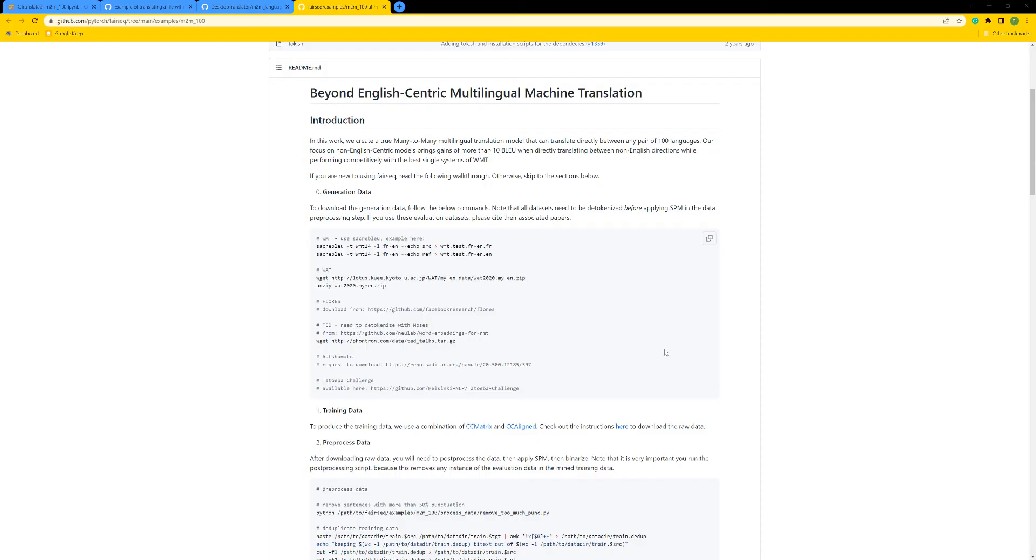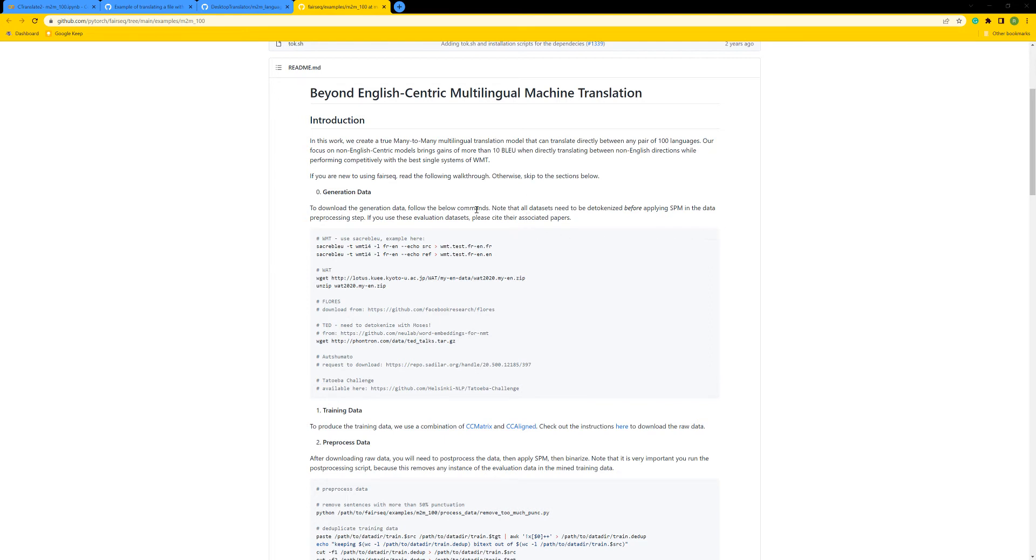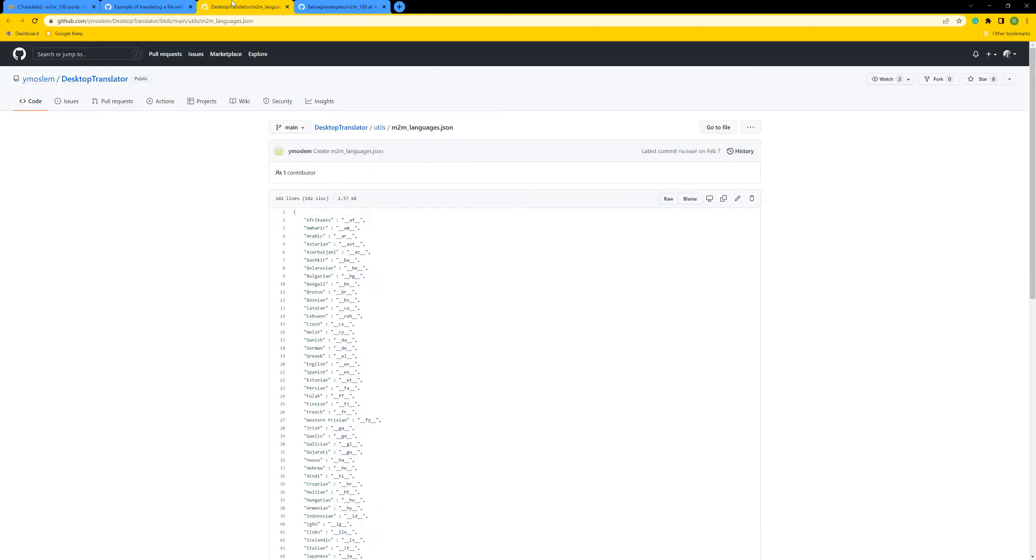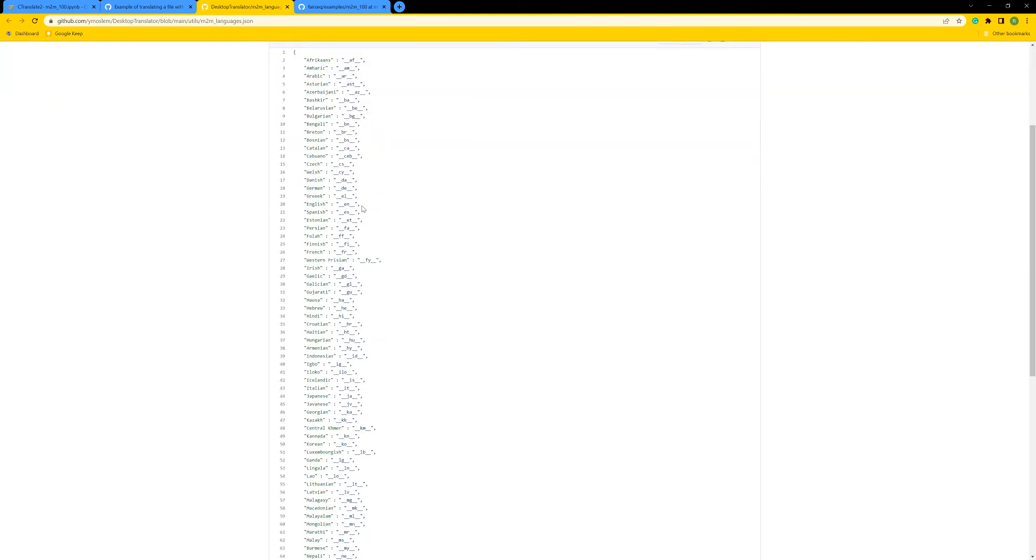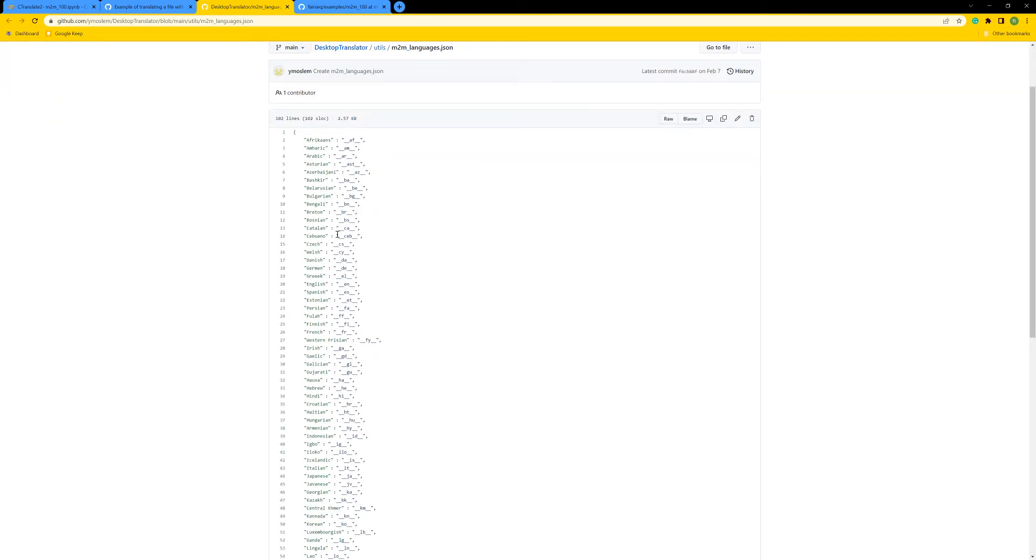Hello everyone. In this tutorial, I'm going to show you how to use the M2M-100 model, which is a neural machine translation model that uses a multilingual approach. It's a model that supports a lot of languages together. You can translate between 100 pairs of languages.